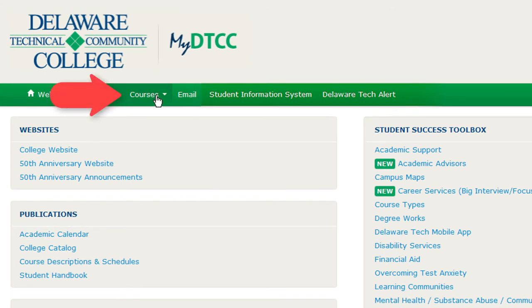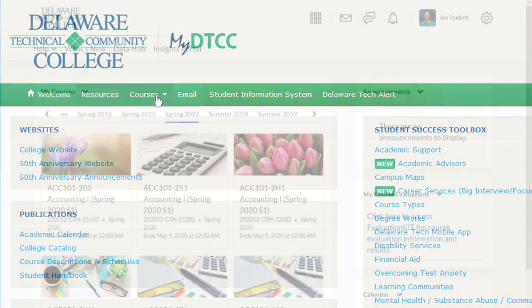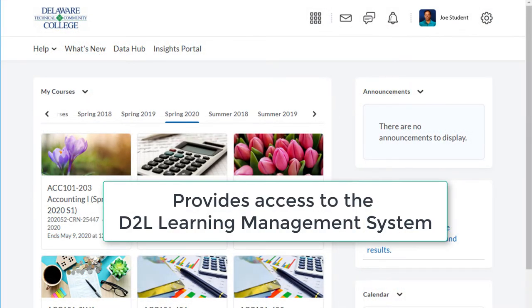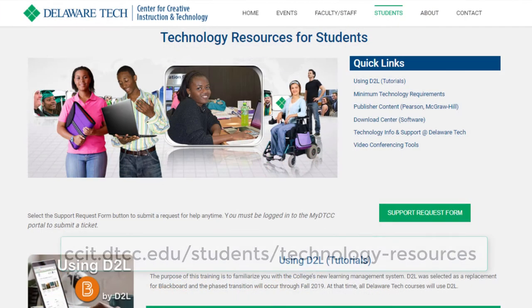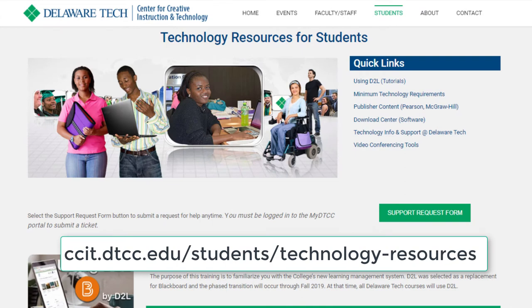Once you have reviewed the resources, click on the Courses tab at the top. The Courses tab allows you to access the D2L Learning Management System. D2L contains current semester course information such as assignments, syllabi, instructor information, and current grades for assignments, quizzes, and tests. For more information on how to use D2L and other technology used at Delaware Tech, please visit the Technology Resources for Students page shown here.